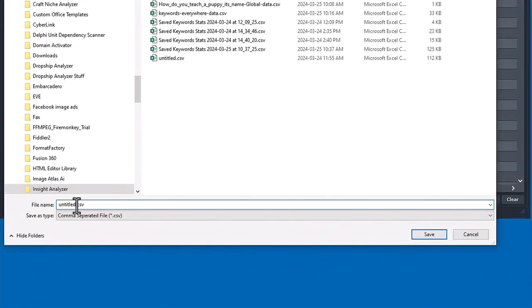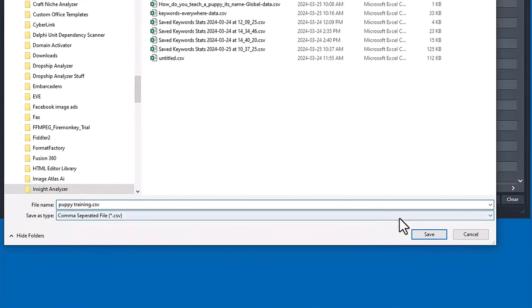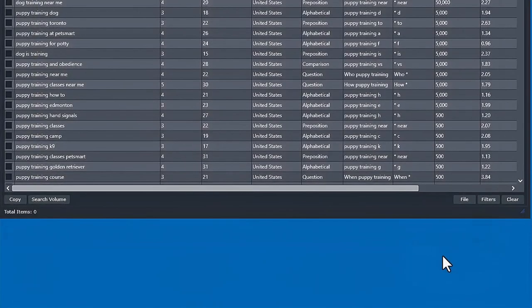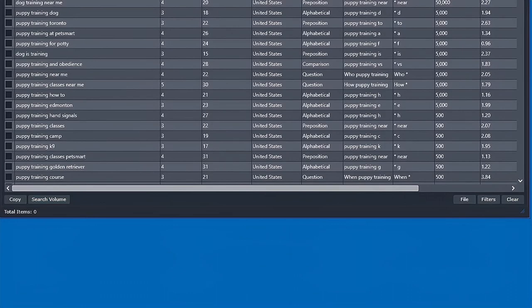Let's go ahead and just save it as comma-delimited. We'll just call it puppy training. Save that.